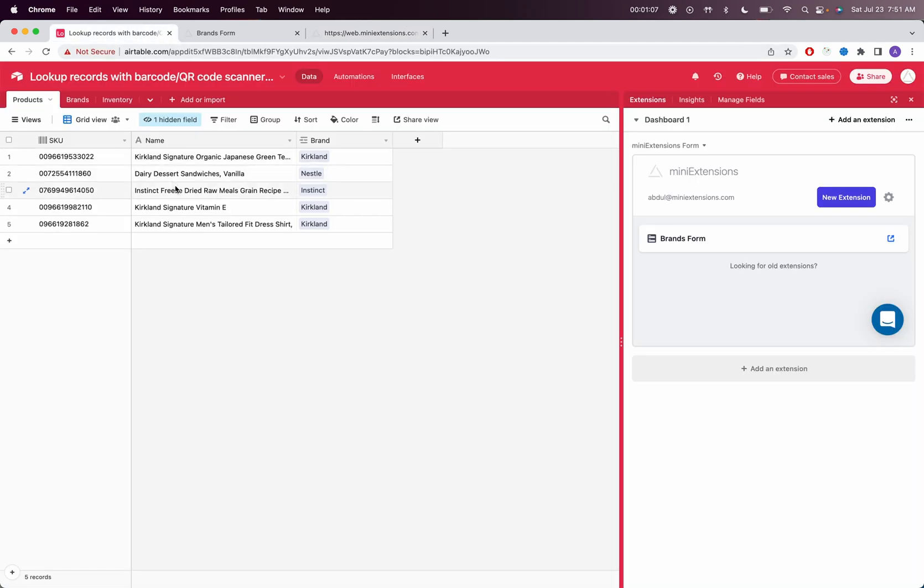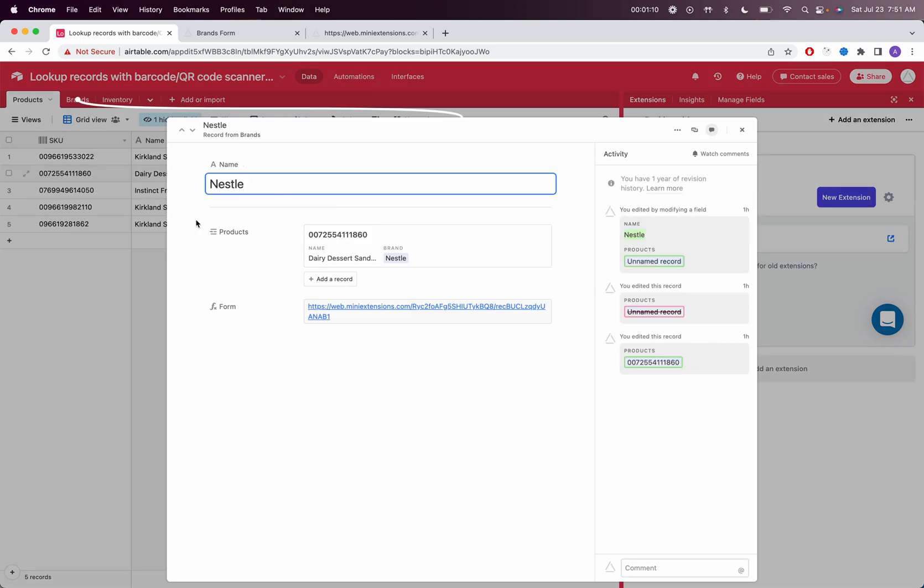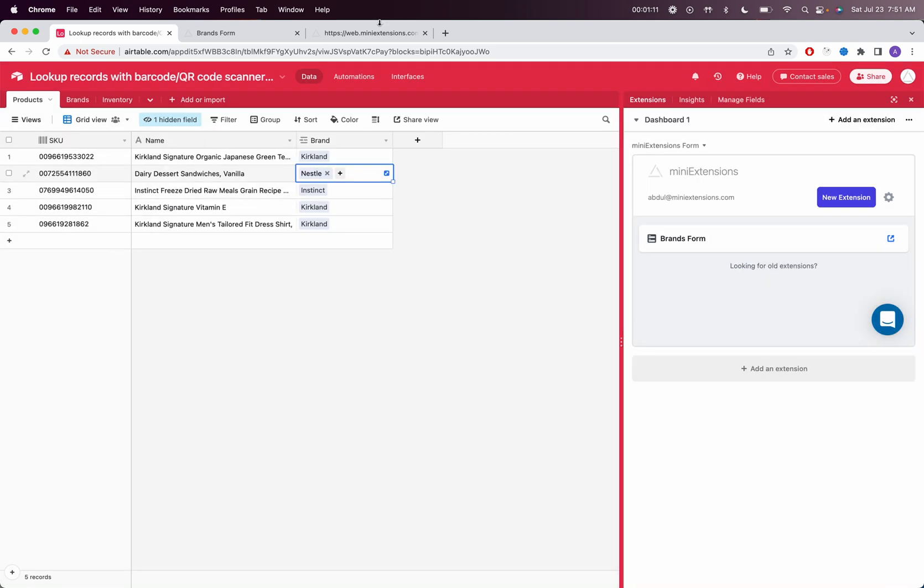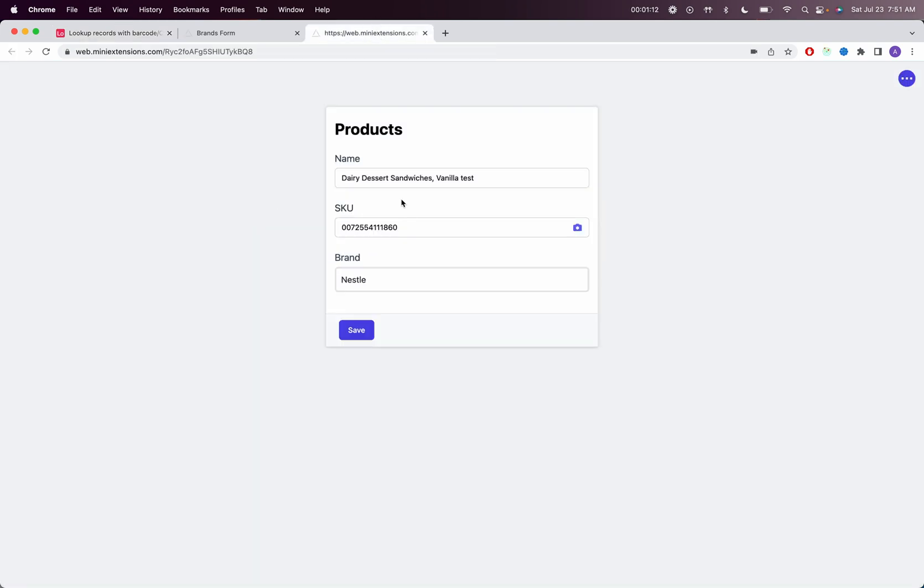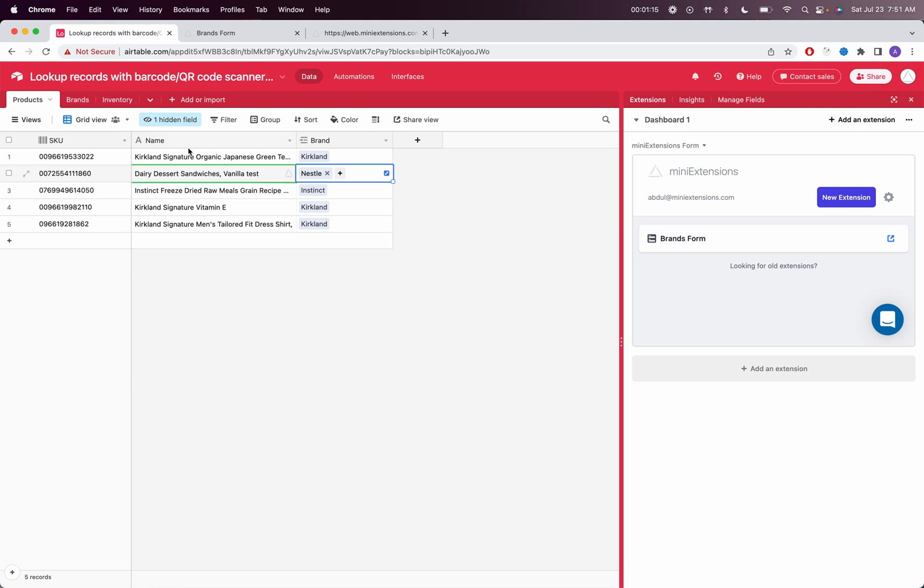If you want to find this record in Airtable, we looked up this record right here, and the brand here is this brand right here. Let's save that change real quick to show you what that looks like. You'll see it just immediately gets updated.